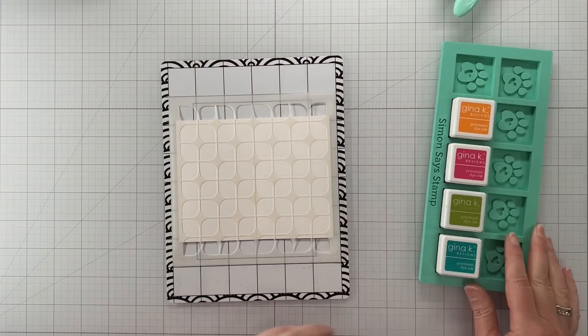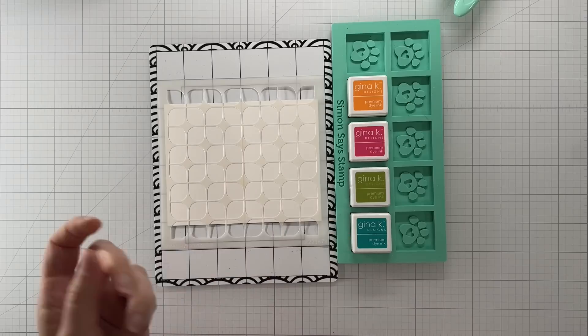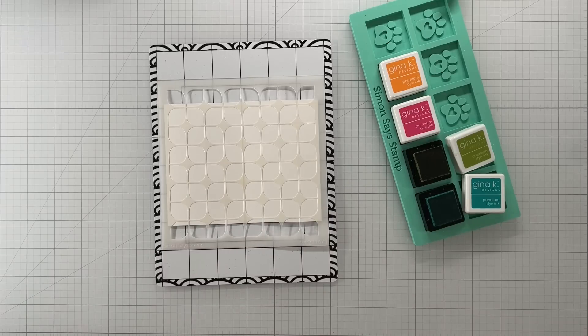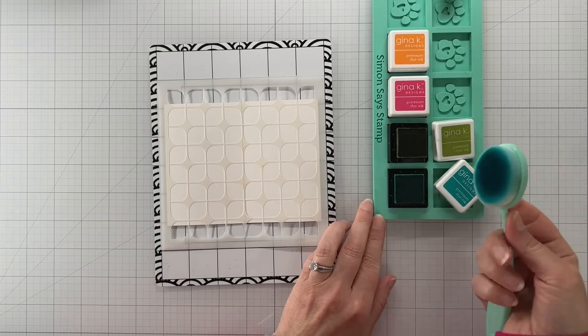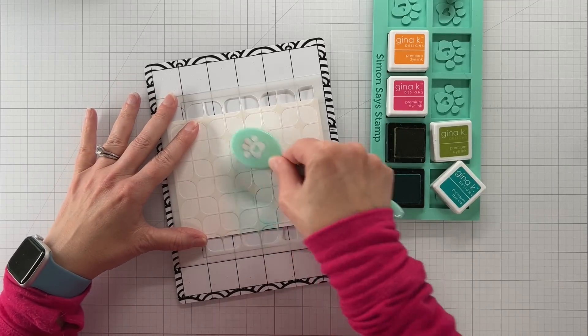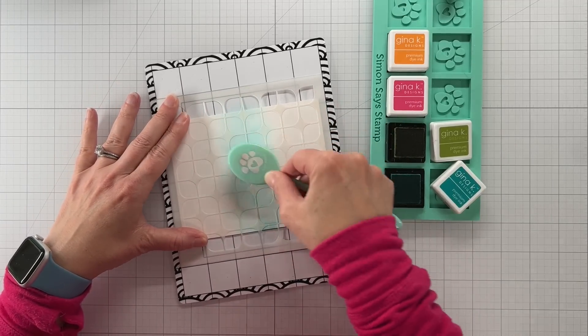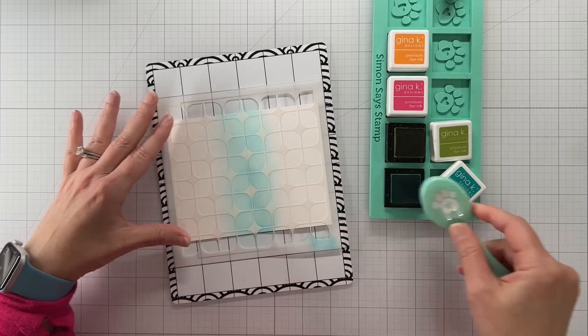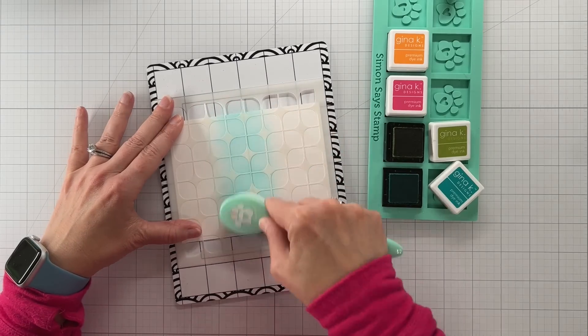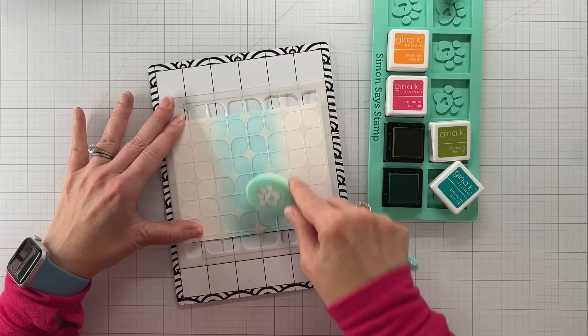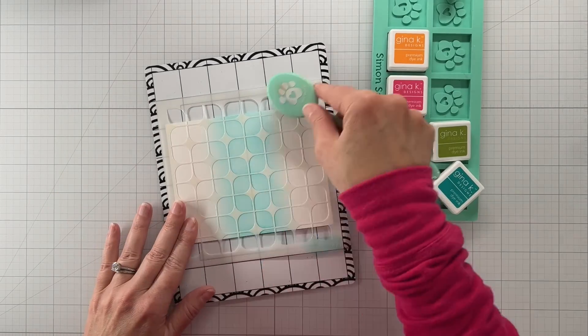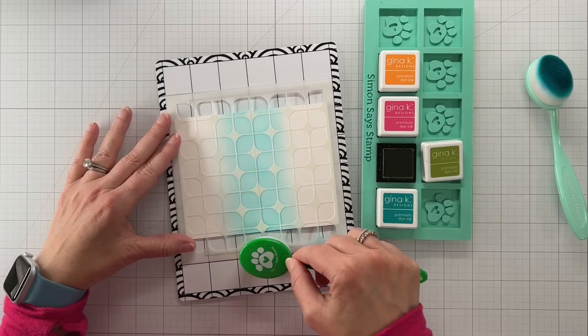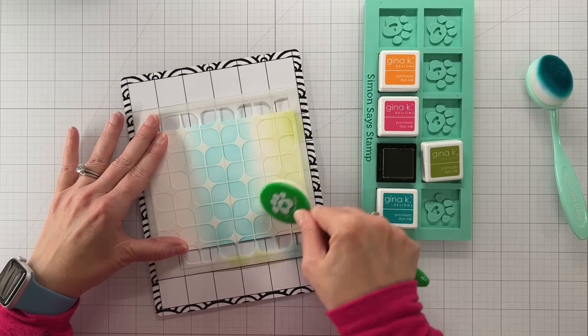We're going to use some Gina K inks. Ignore the pink and yellow, we're not using those for this card. I will have a list of all ink colors on my blog and you can find a link to my blog in the description below. We're using this geometric stencil from Simon. I've used this several times since it came out earlier in the month and I love this group of products.